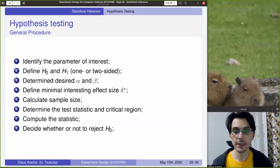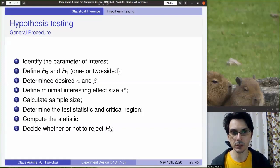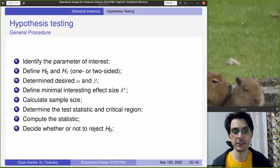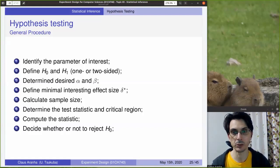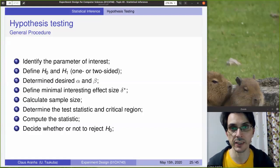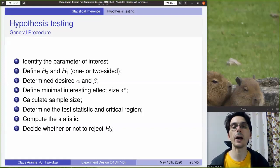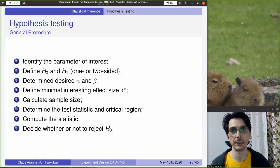In the last video, we talked about what statistical testing and hypothesis testing are, and many things we have to keep in mind when doing a hypothesis test. In this video, we will go through a few examples of hypothesis testing.